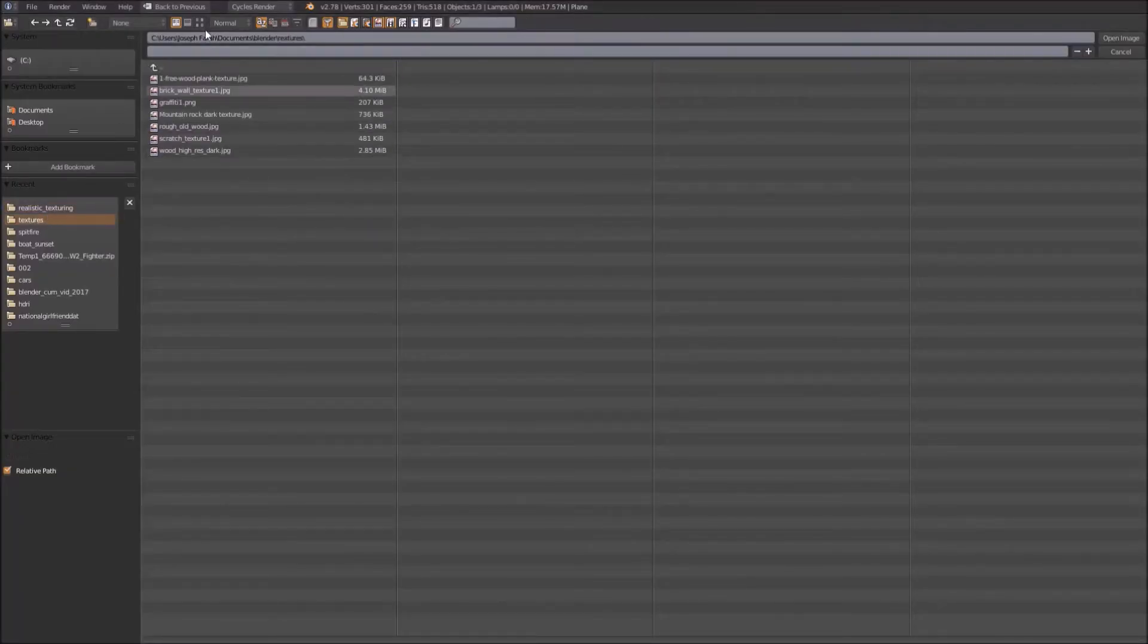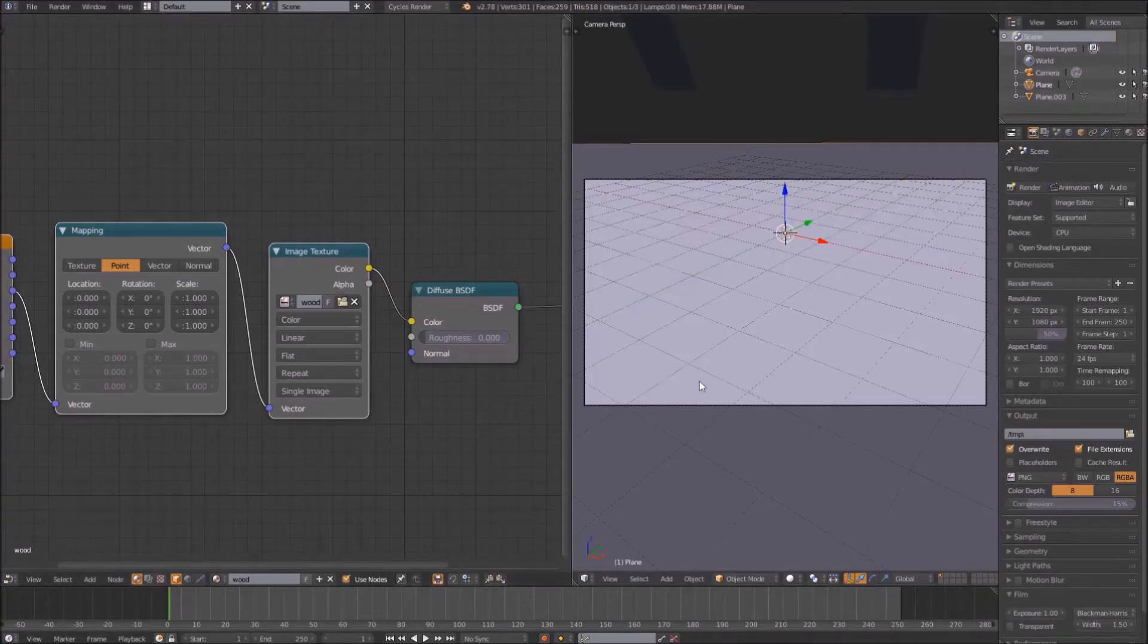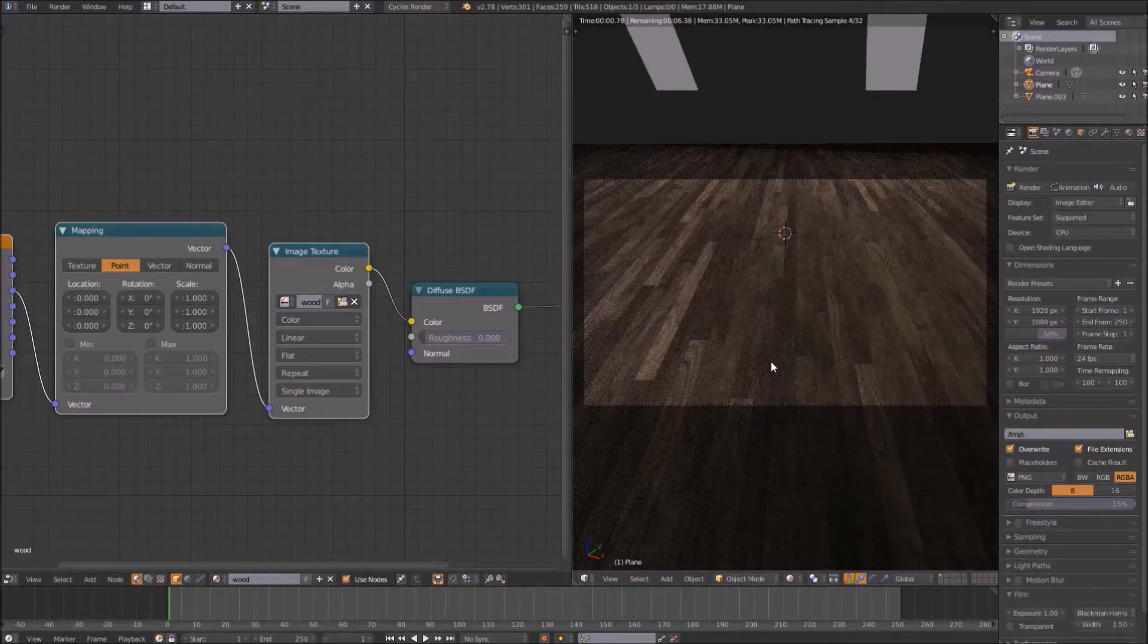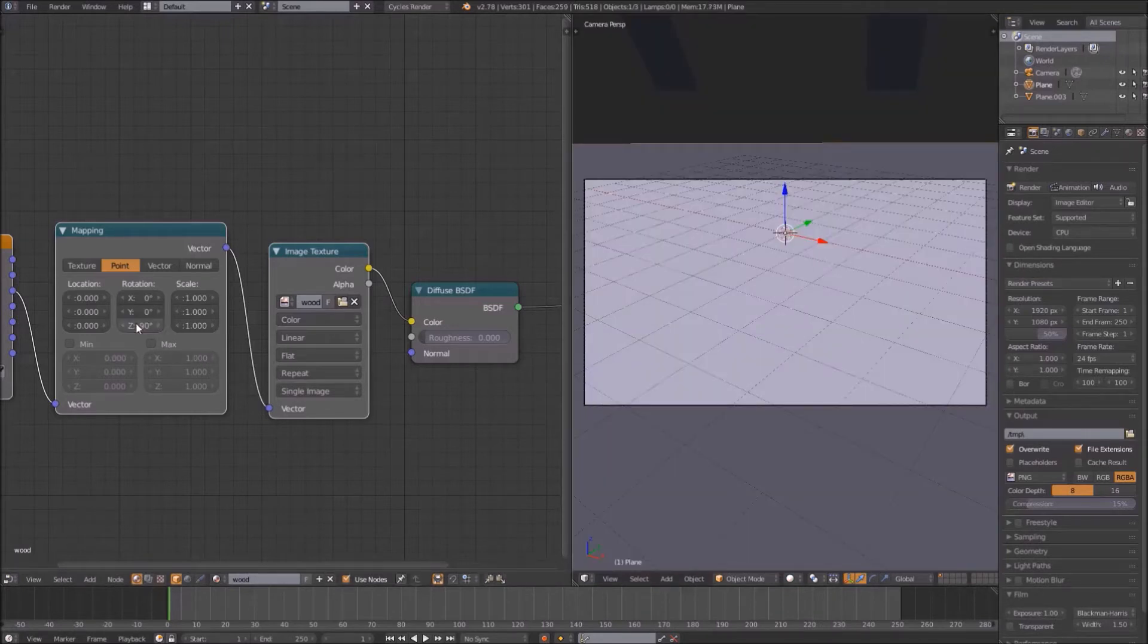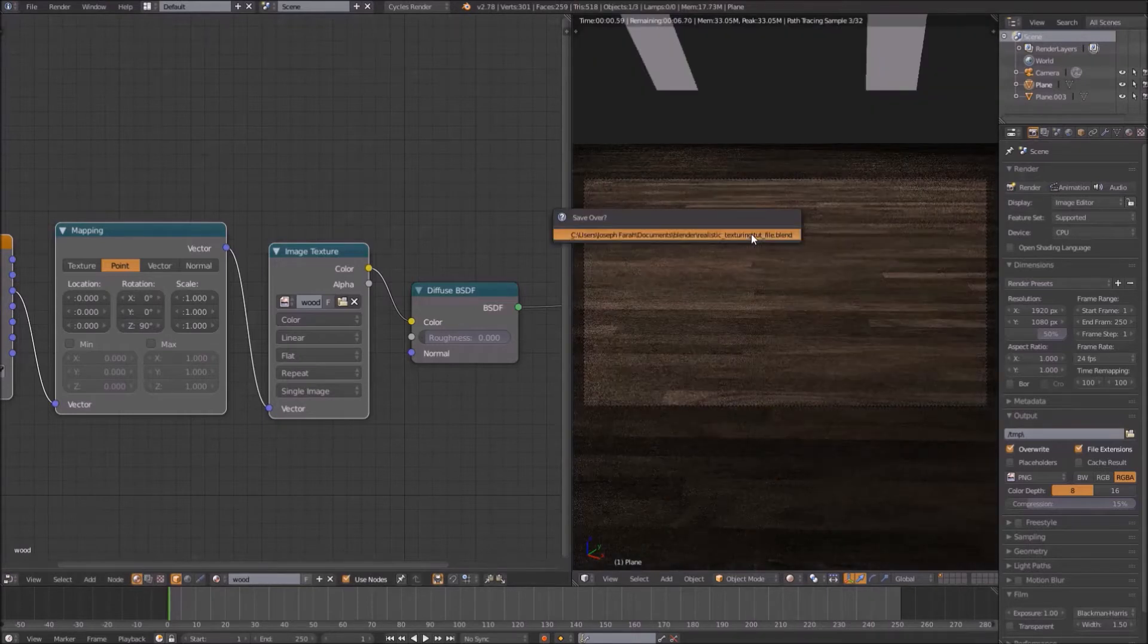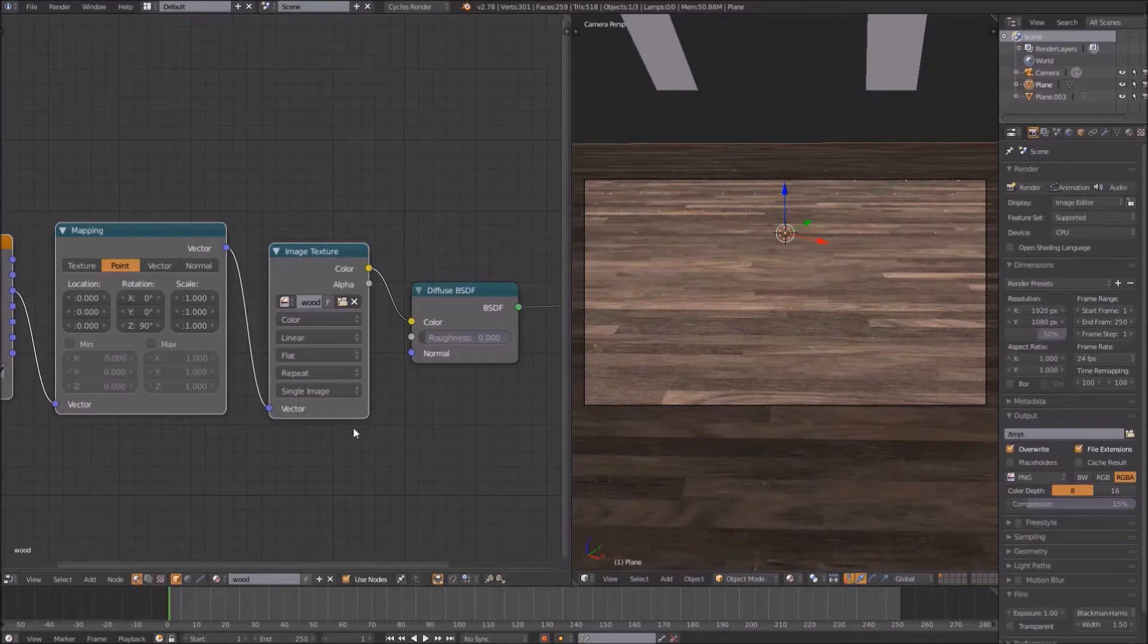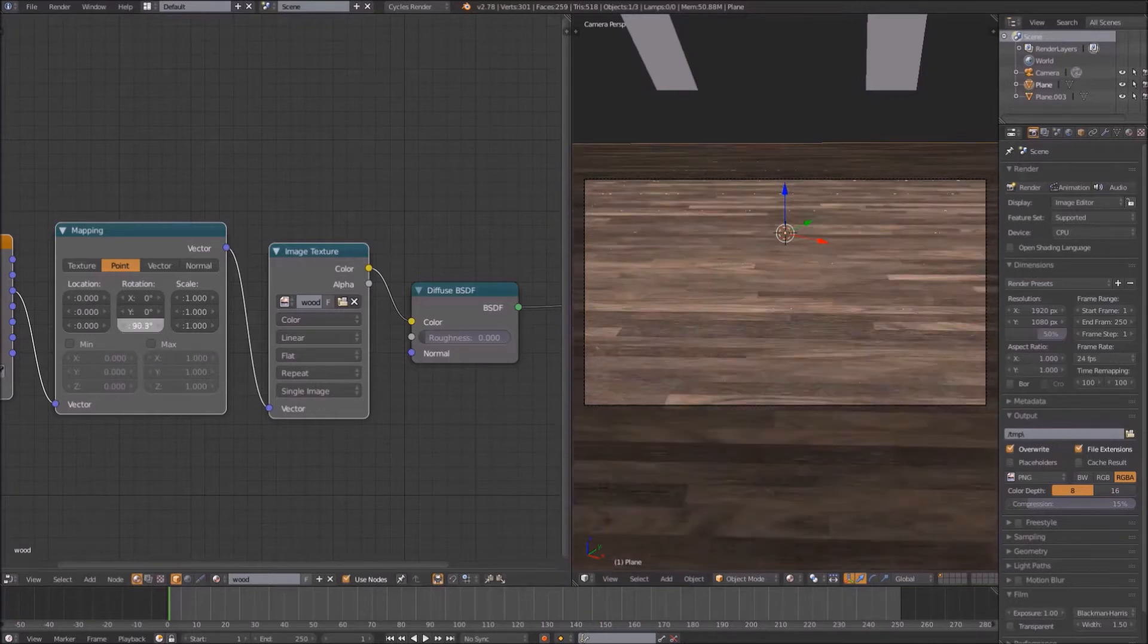Next thing you want to do is give the image a texture. Select Open on the image texture node and select your wood texture. Using the mapping node, rotate it to your liking. If your computer doesn't have enough processing power for real-time rendering, or you don't like fan noise, you can use the material view option to preview the material you are working on. Once you have the texture oriented to your liking, we can begin making it realistic.